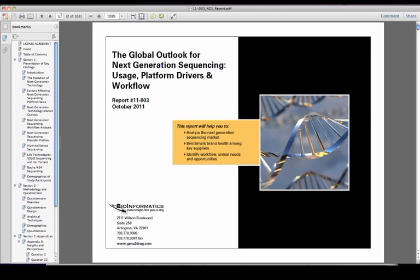Thank you for joining us in this brief discussion about our market report, The Global Outlook for Next Generation Sequencing: Usage, Platform Drivers, and Workflow.